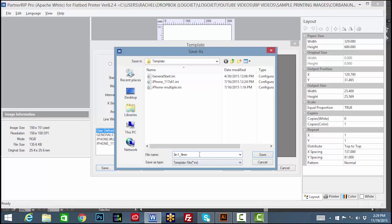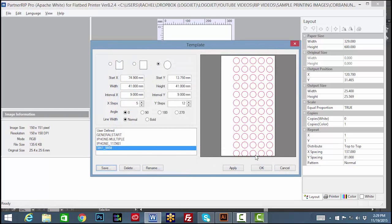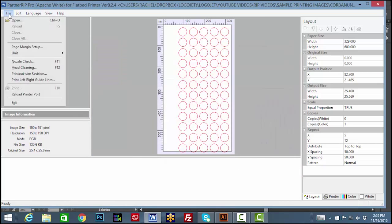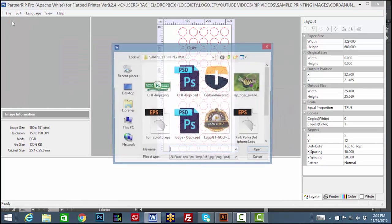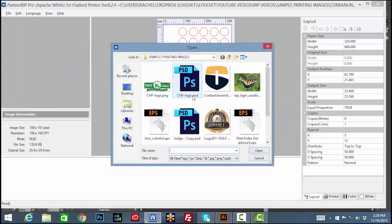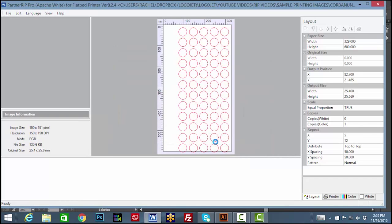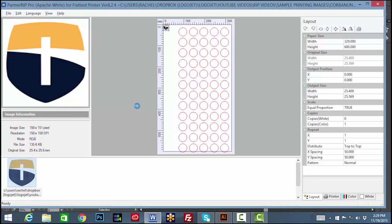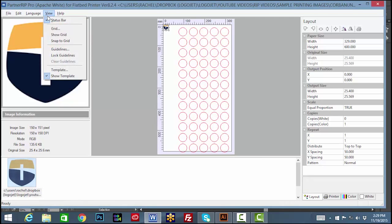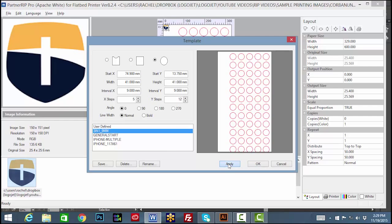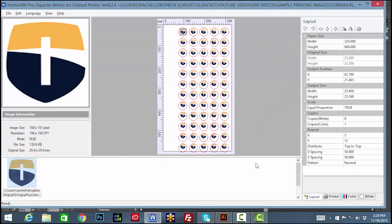So we will use this existing template. To apply the multiple template to an image being printed on the product, select the desired image from the image directory, then select view template, select the saved template, and click apply to center the image. Then OK to exit the template window.